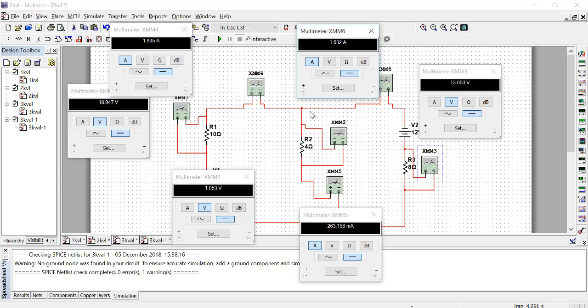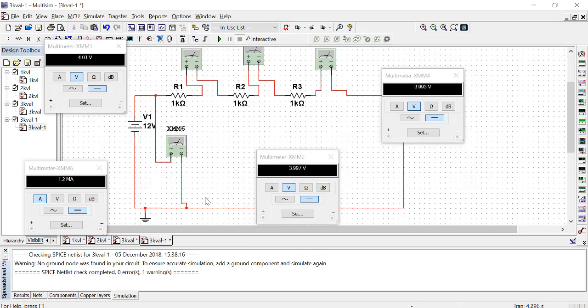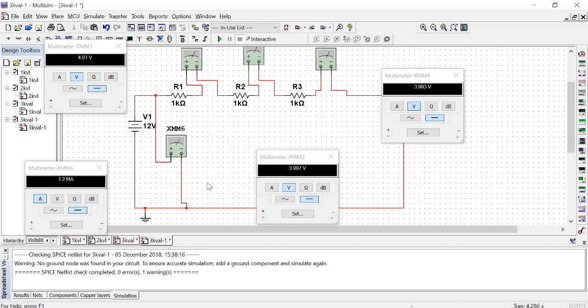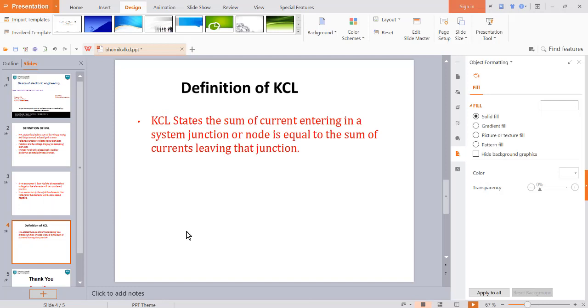This is called junction or node. Now in the third circuit I have connected three resistors in series and one supply. The voltage drop across each resistor is equal to supply voltage, so KVL is proved. Thank you.